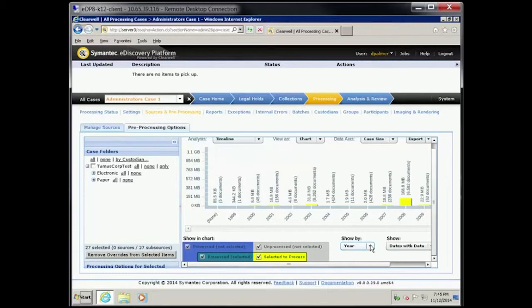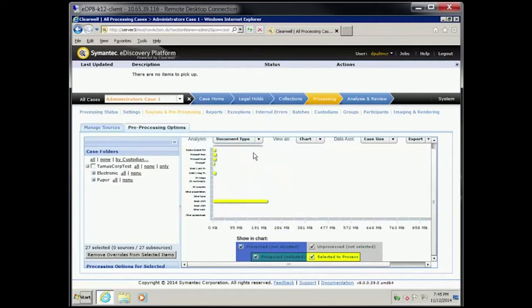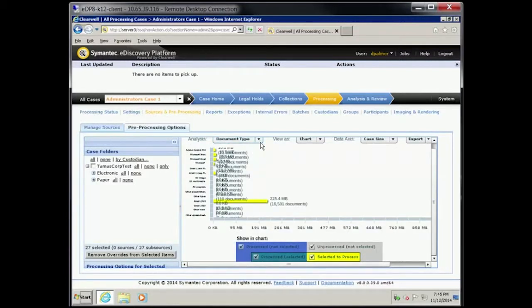Click the Analysis drop-down menu and select Document Type. Click Export drop-down menu and then select As XLS.